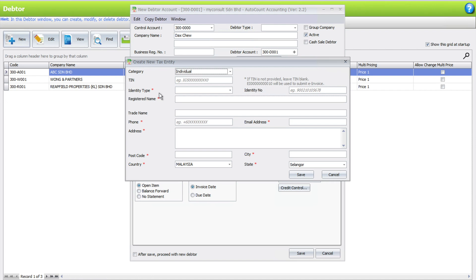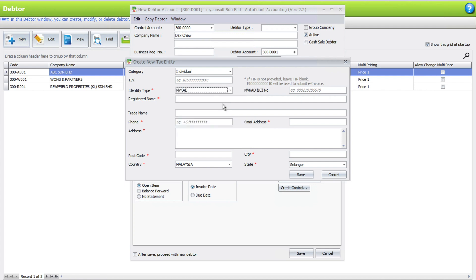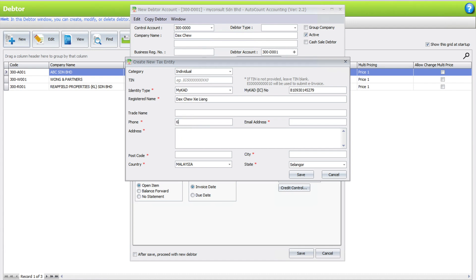The only thing that you need to change now is you must select what kind of identity you want to use. For me, because I'm a Malaysian, I use MyKad and I will key my IC number here. I'll key my phone name, put in my phone number, and key in my email address.